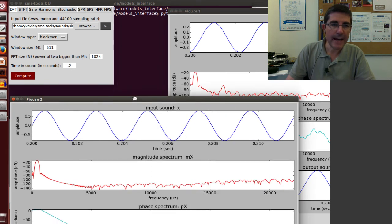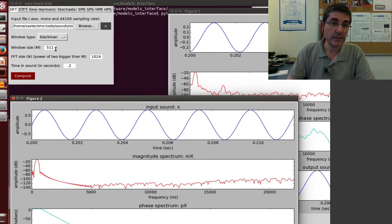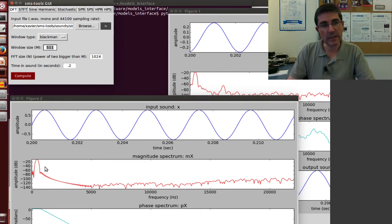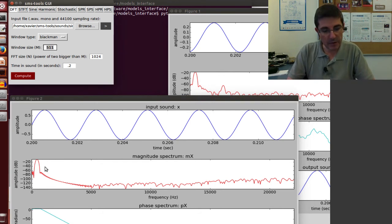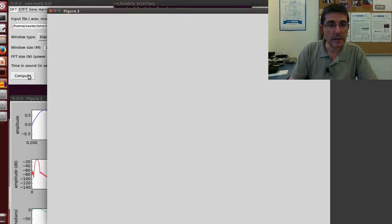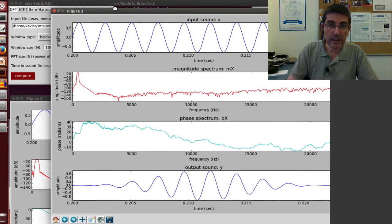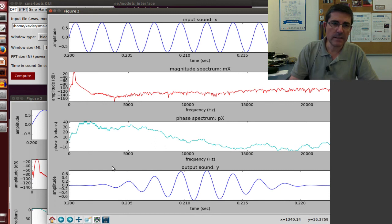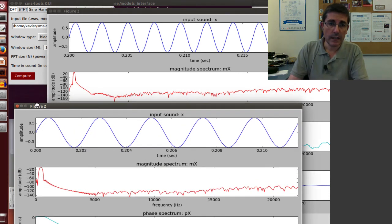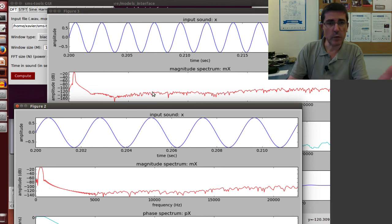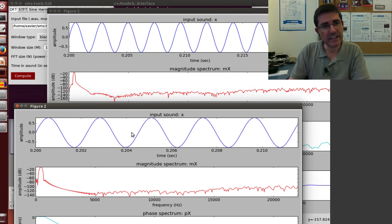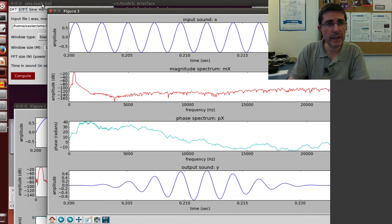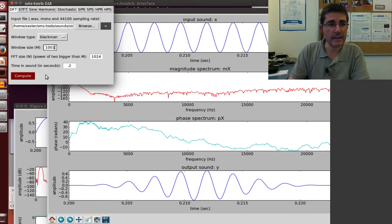So with that, we can analyze sounds and of course we can change the size that we analyze. So for example if we, instead of 511 samples, we take 1001 samples and we compute it. Now we are taking a bigger chunk to be analyzed, but basically the spectrum looks a little bit different, because of course we have more samples, but the general shape is the same.